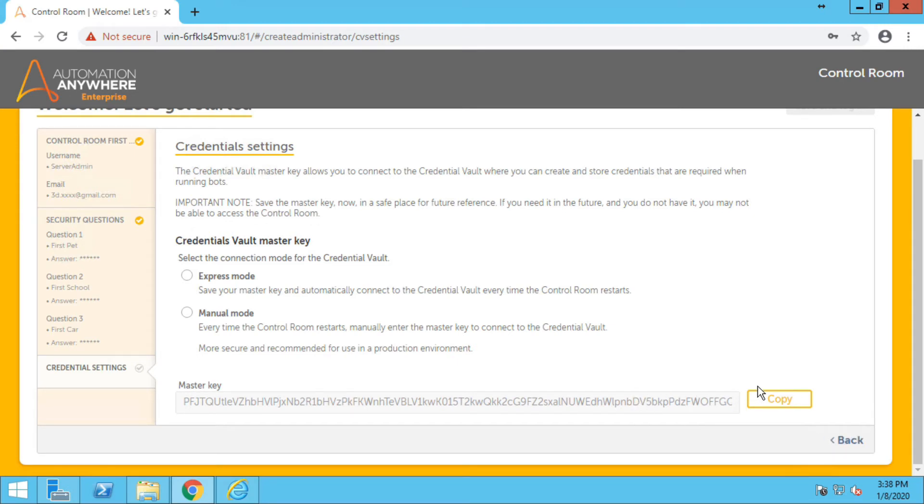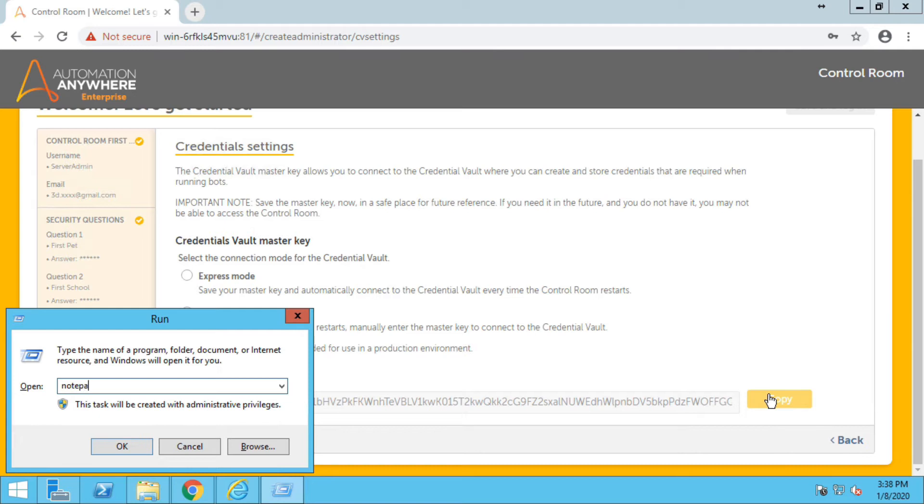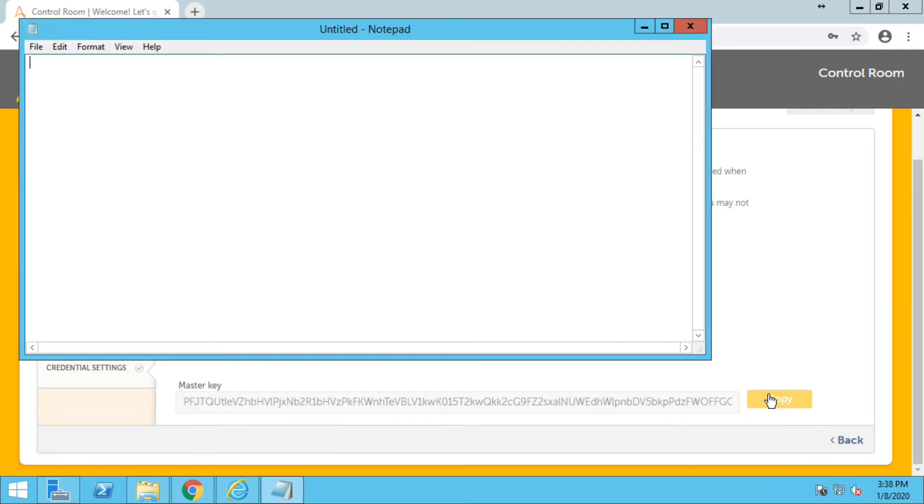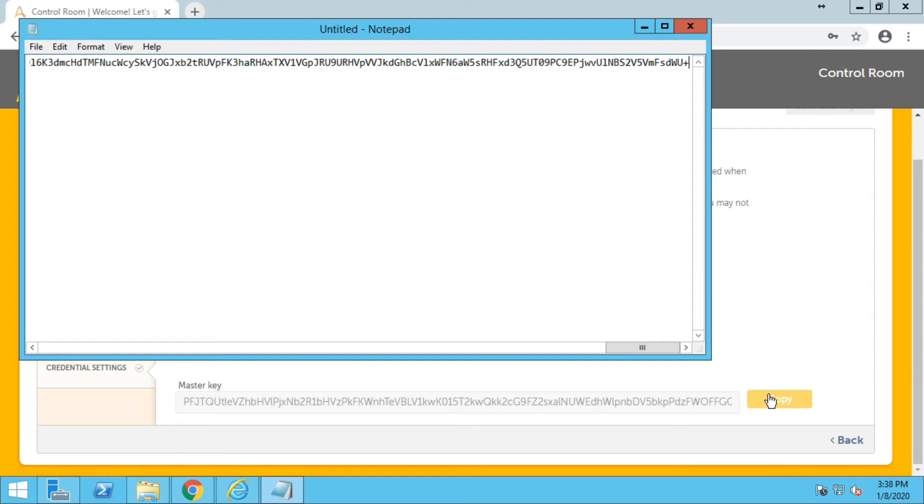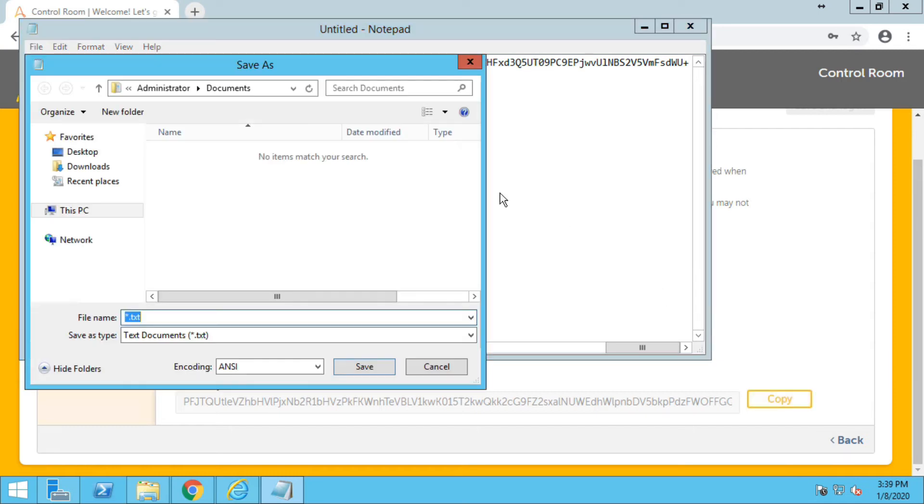On this screen you will find the master key. It's always preferable just you can just copy it and save it in a text file and store it somewhere secure. So let me just save it on desktop for now.